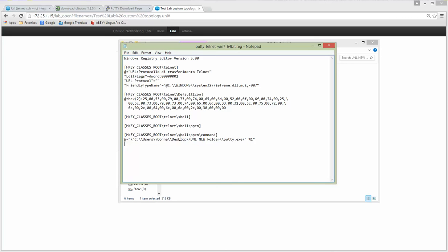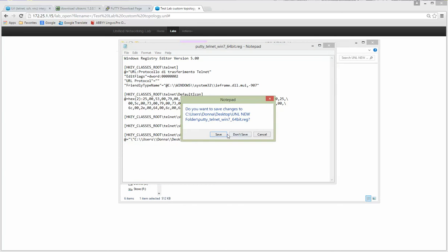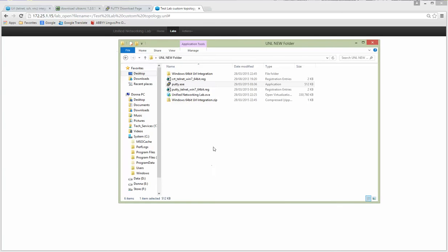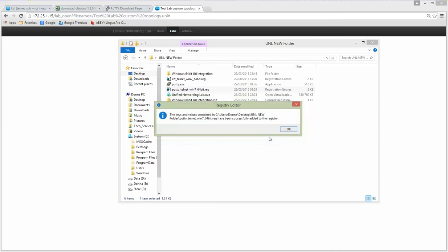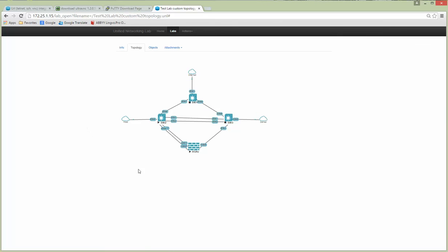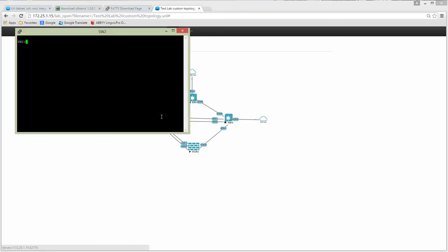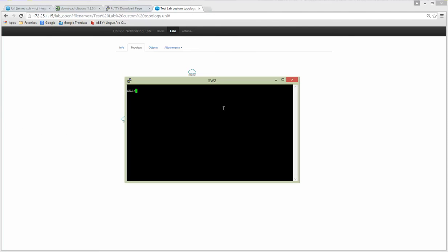All right, I'm going to install now the PuTTY Telnet. Okay, I'm installing, yes, it is added to registry and let's click now. Look at this and now I'm using PuTTY.